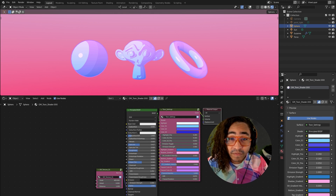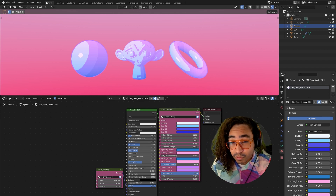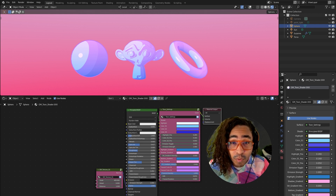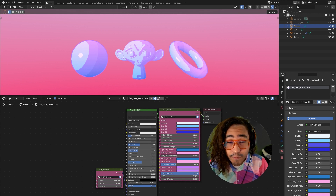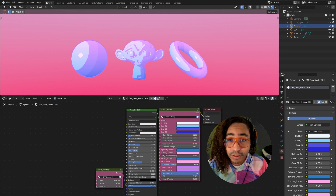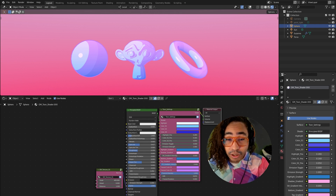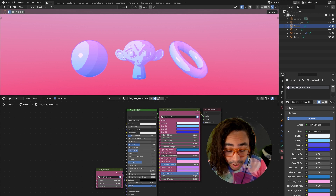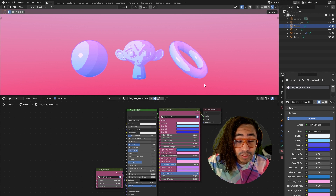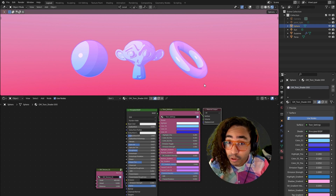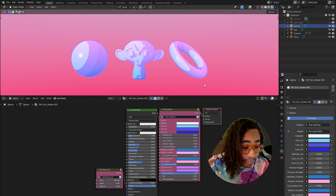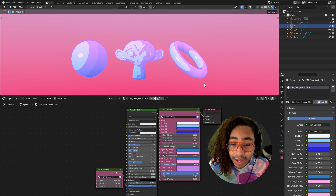Hey there fellow grease monkeys, welcome to a video about another free toon shader asset. I just updated my toon shader that I made a few months ago to be more streamlined, simple, versatile, with more options. I'm very excited to show you guys. The shader is in the description below — it goes to my Gumroad. It's a free asset, free for commercial use, royalty free. You don't have to credit me, but if you can tag me on Instagram I'd love to see what you make.